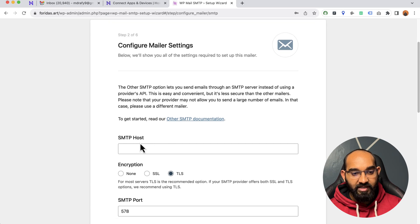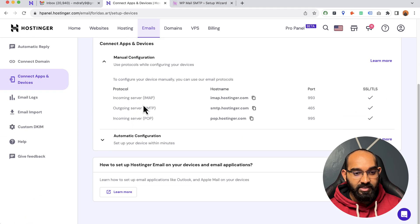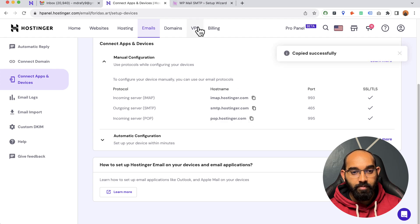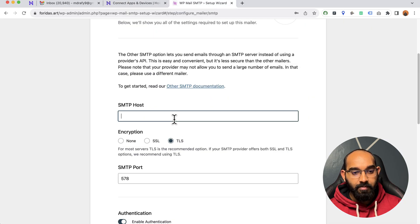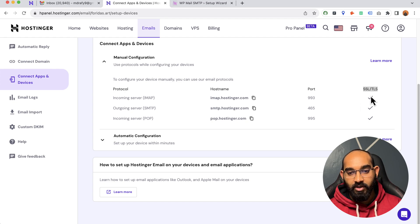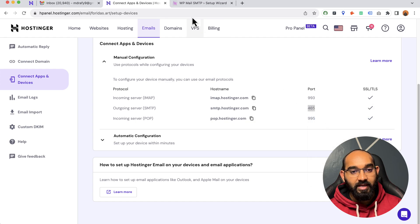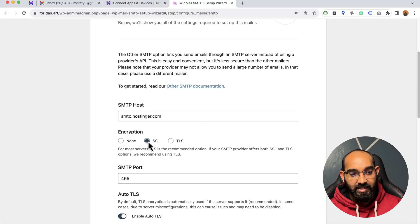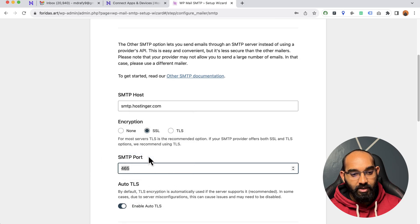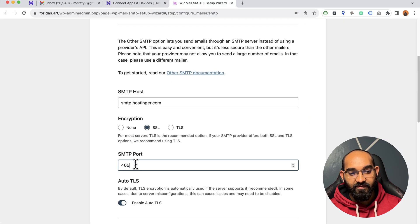On the mailer settings page we need to find the SMTP host from our hosting. I've opened my SMTP settings from Hostinger, so I'm going to copy 'smtp.hostinger.com' as the host and paste it here. It will work with SSL or TLS setup. I'll go with SSL and copy the corresponding port. I'll select SSL and enter port 465, which automatically connected.